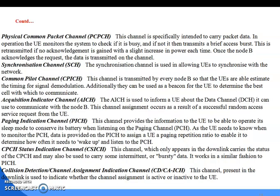Next are the physical common packet channels. Synchronization Channel: this channel allows a UE to synchronize with the network. Common Pilot Channel CPICH, Acquisition Indicator Channel AICH, Paging Indication Channel PICH, also SPCH, CPCH Status Indication Channel, Collision Detection Channel, and Channel Assignment Indication Channel.